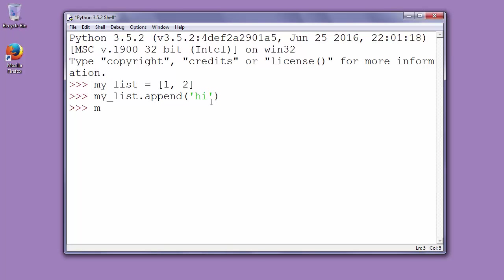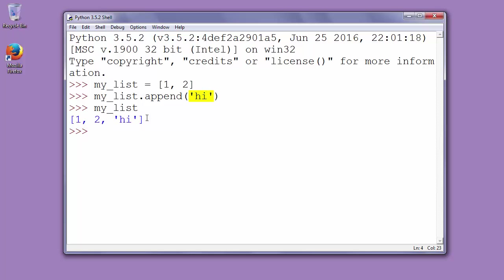Now let's see our list, and as you can see, string 'hi' is being added to our list.